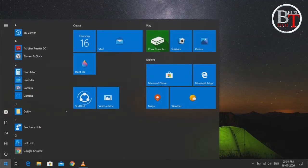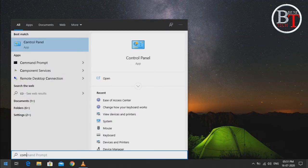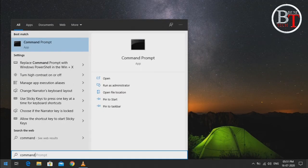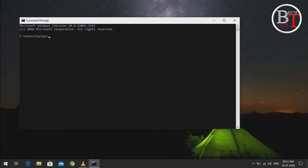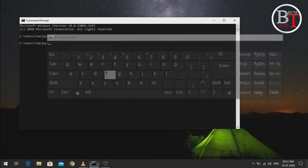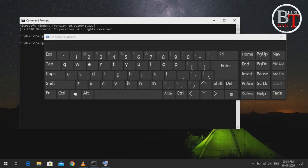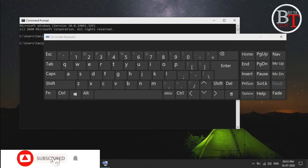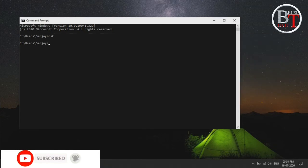The next one is using Command Prompt. Go to the Start Menu, type 'command prompt', and it will show up — click on Open. In the Command Prompt, type OSK and press Enter, and the on-screen keyboard will open.